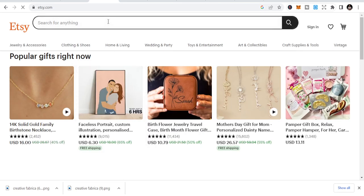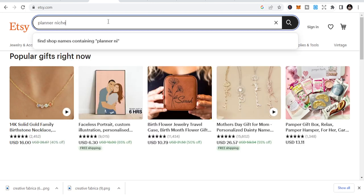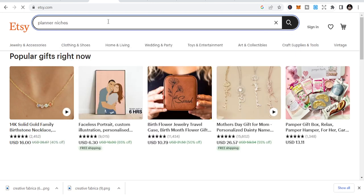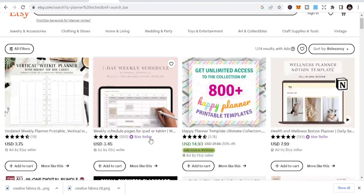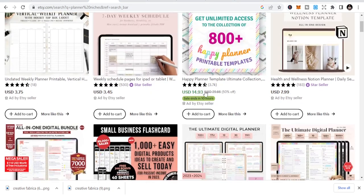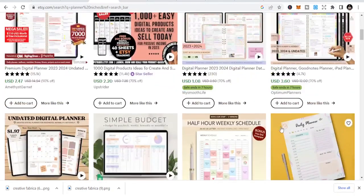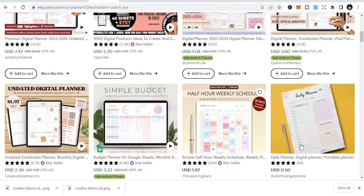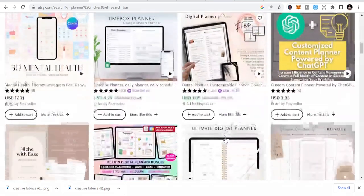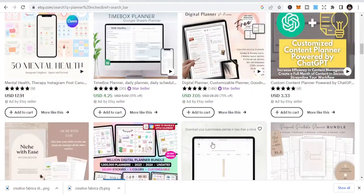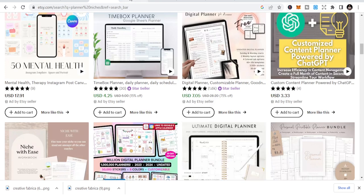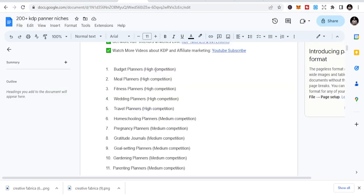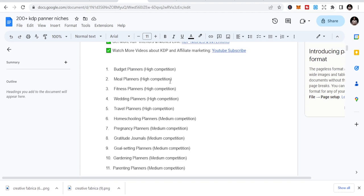If you go to planner niches on Etsy, you see people selling the same niches. You can look at this and create some of these niches and publish them so people can buy from you. But let's go on. We're talking about KDP, so let's move on. I have an extensive list. This is the list you get if you get this package.